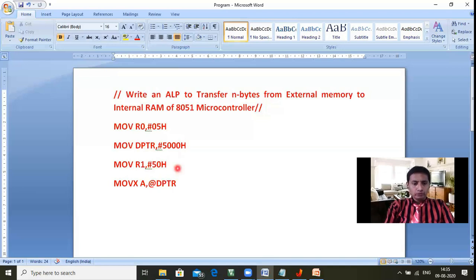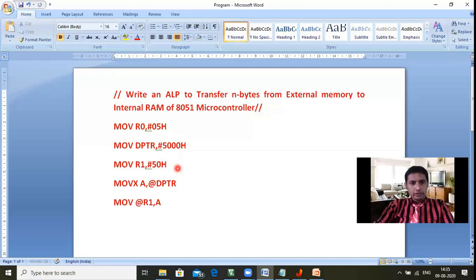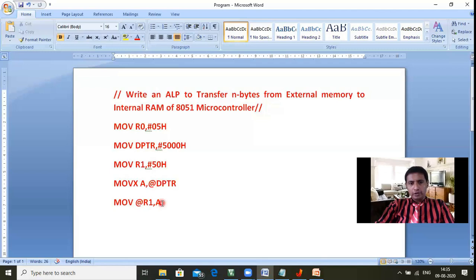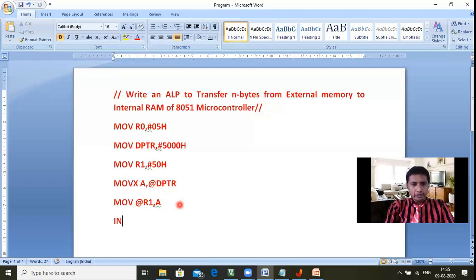That particular data is then transferred to internal RAM at 50h using: MOV @R1, A. In this instruction, A takes data from 5000 memory location and transfers it to the address held in R1, which is 50h. So the 50h address receives data from A, which received it from 5000. That completes moving one byte from external RAM to internal RAM.